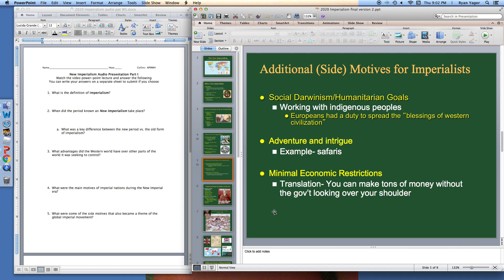Another side motive was that if you went to an imperial nation or a colony, you didn't have a lot of economic restrictions — it was minimal. So if you got out of Europe and maybe you didn't have a chance or the influence to do something there, you could go to a colony, and if you could establish yourself, you could stand to make a ton of money and make a name for yourself where you couldn't back in Europe. So those are three additional side motives.